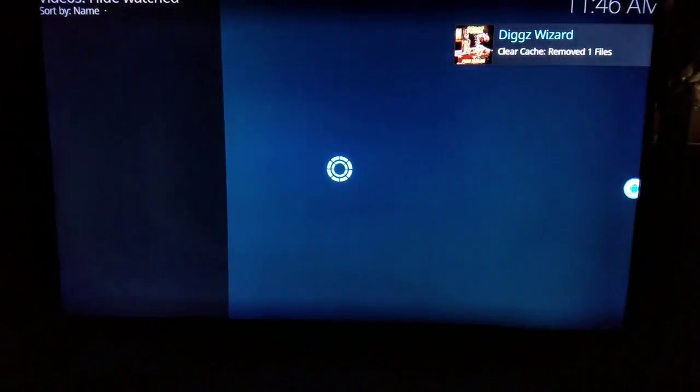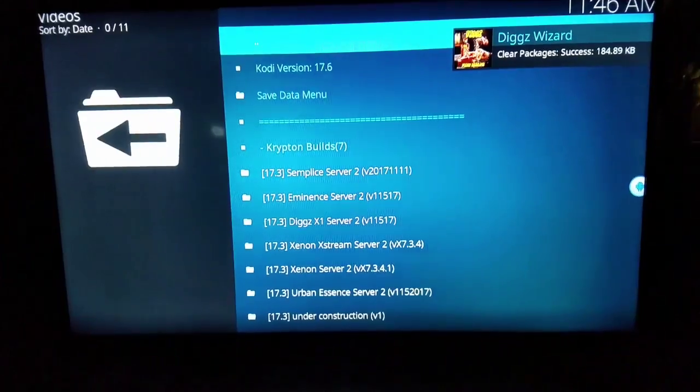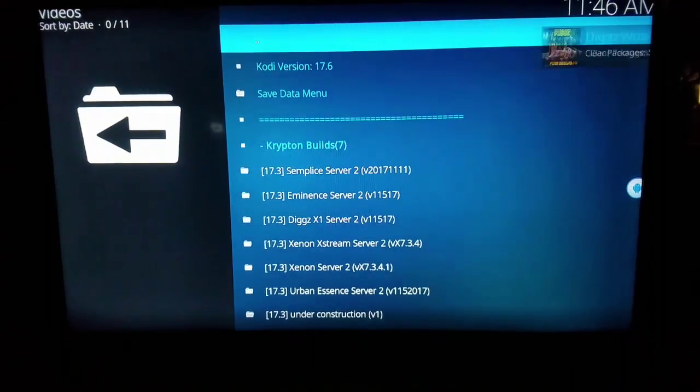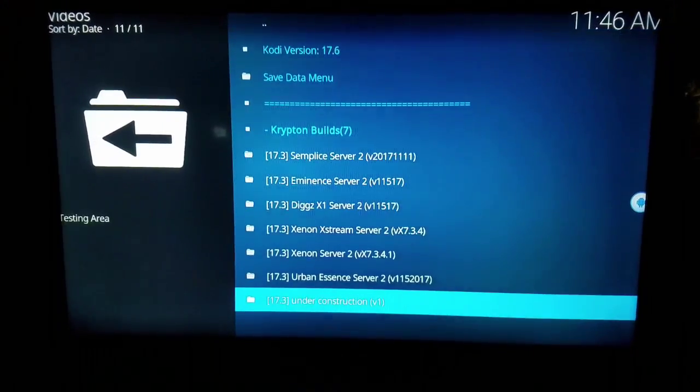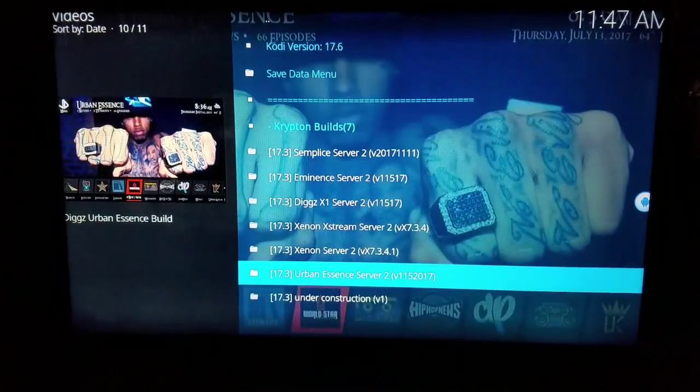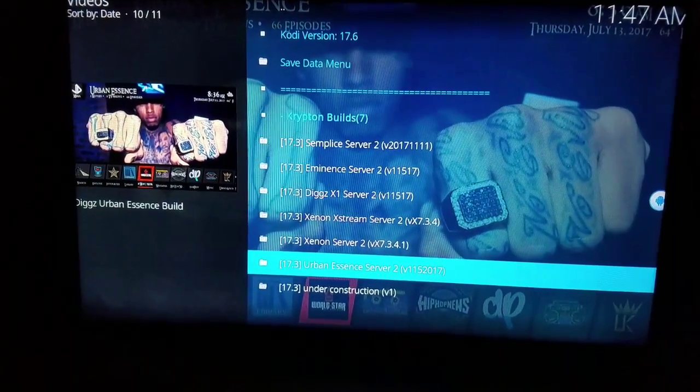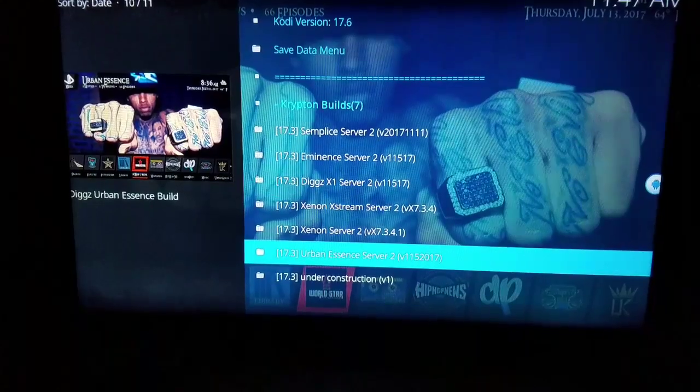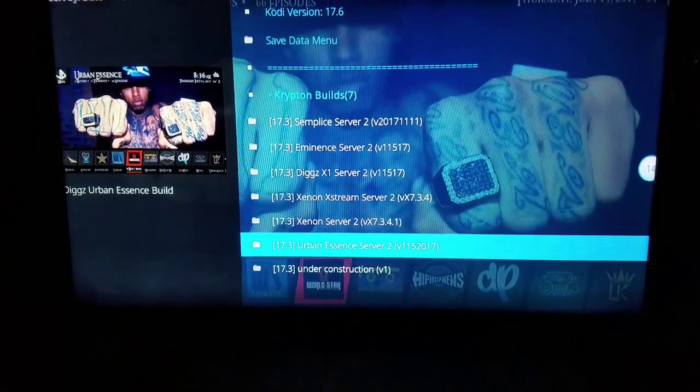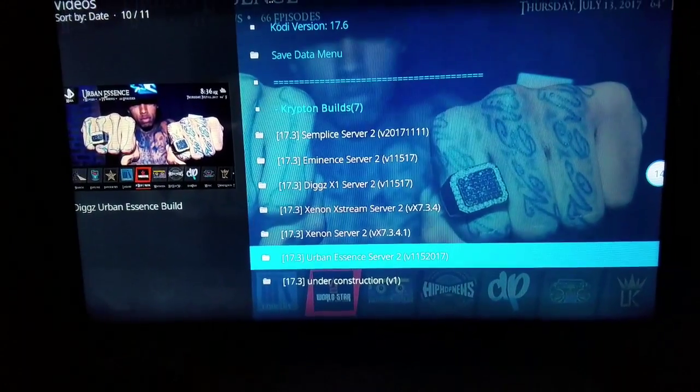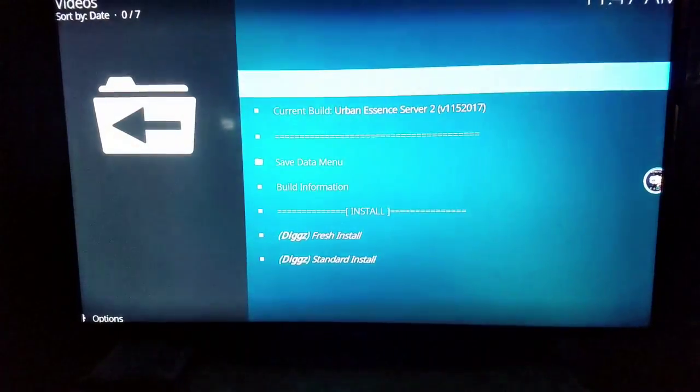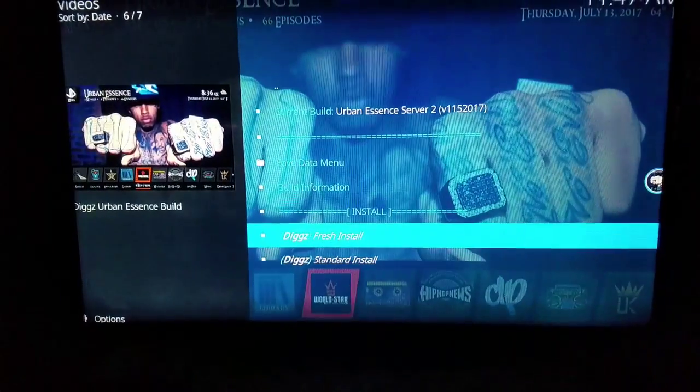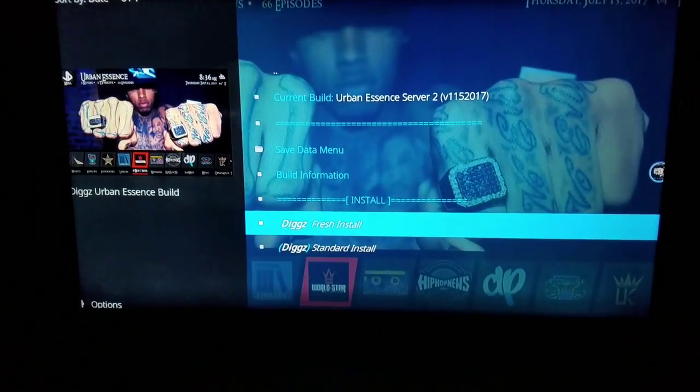All right guys, these are all the builds by Digs for Krypton, and today we'll be installing the Urban Essence build onto this Kodi 17.6. So we're going to go ahead and click on Urban Essence Server 2, and we're going to hit fresh install.